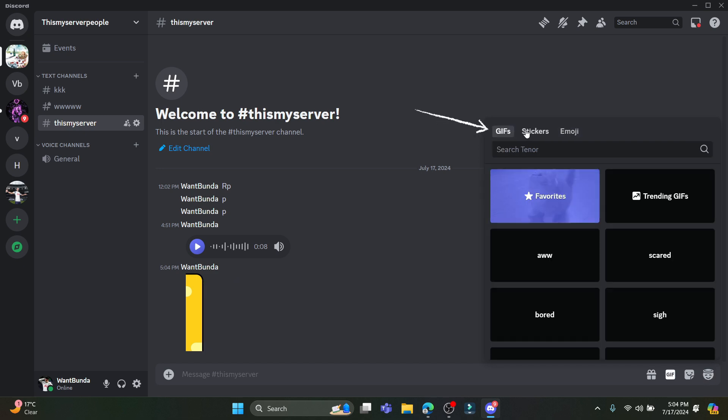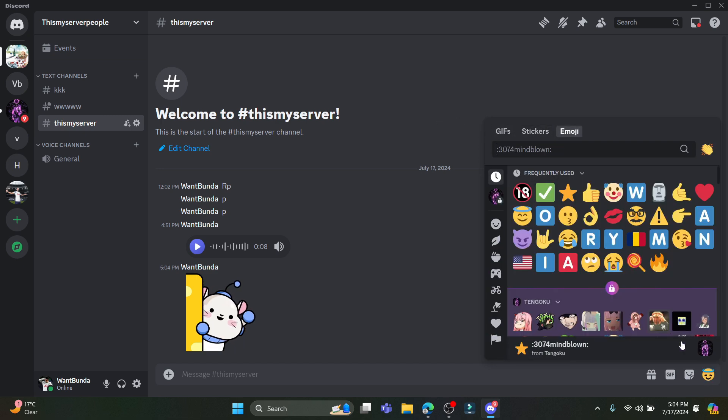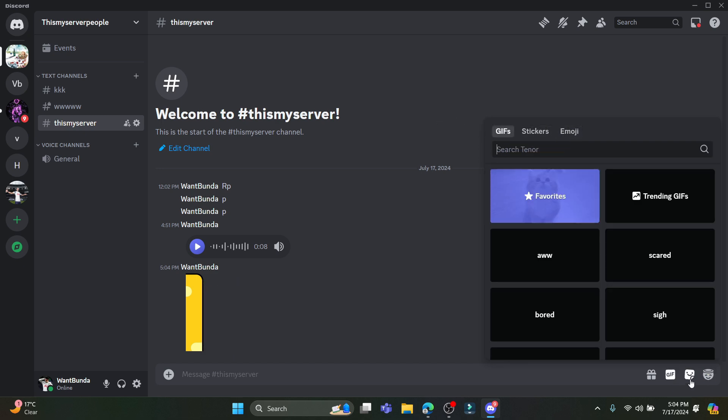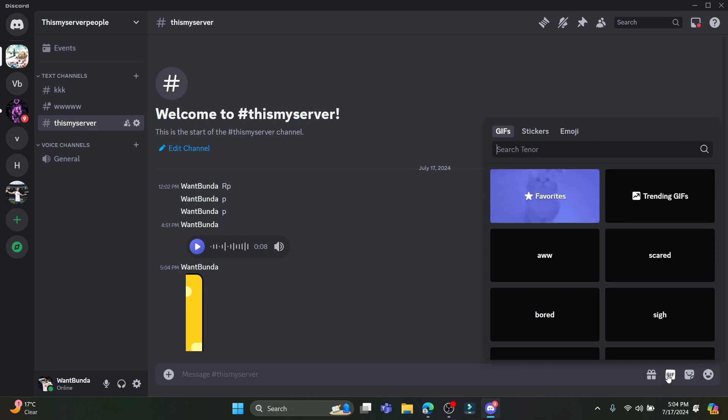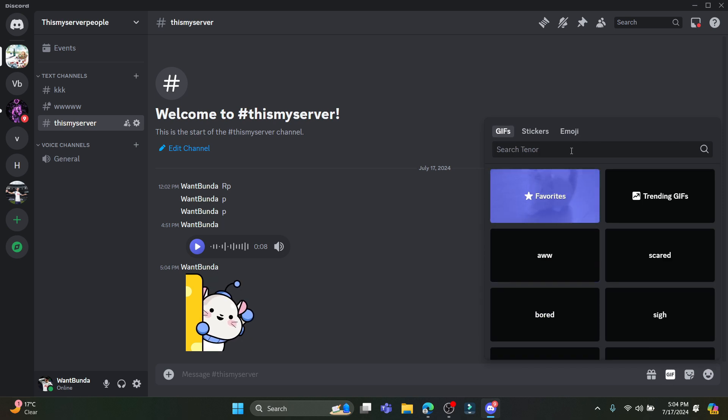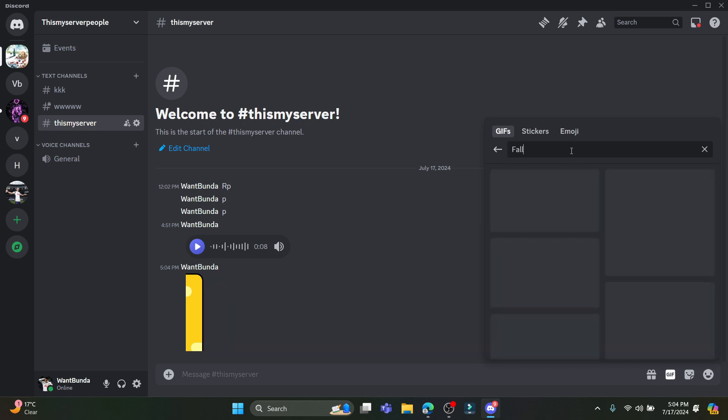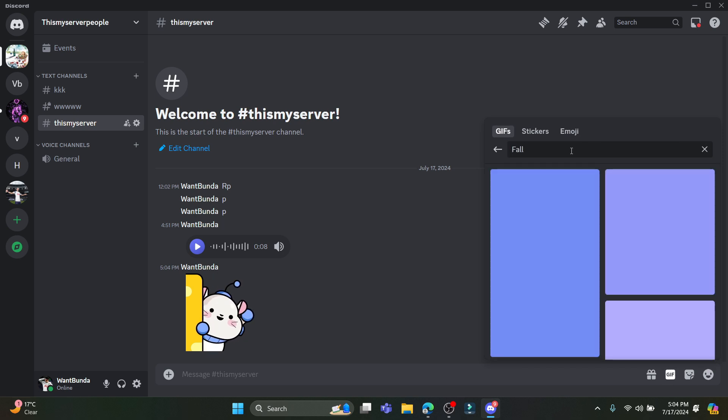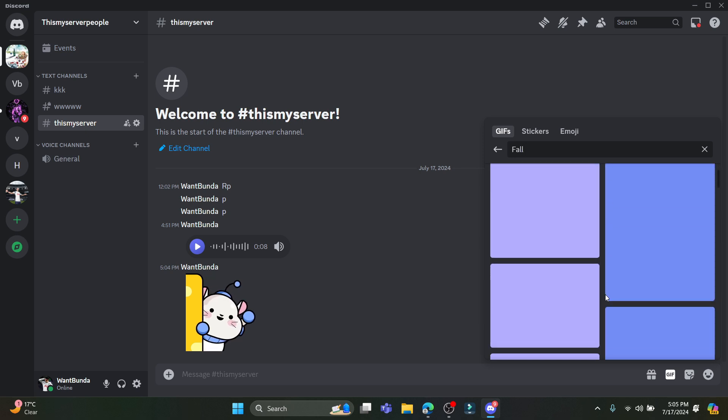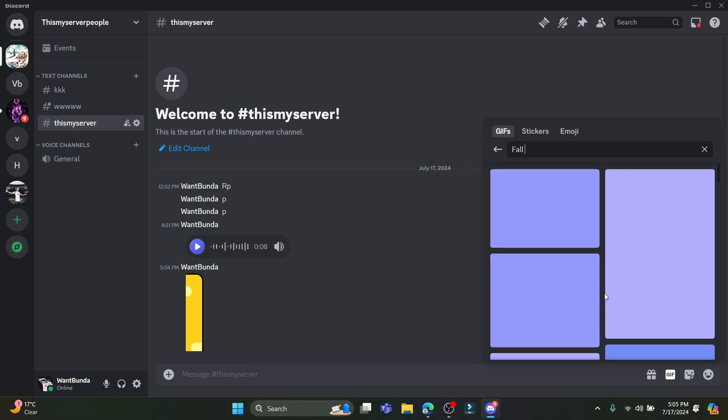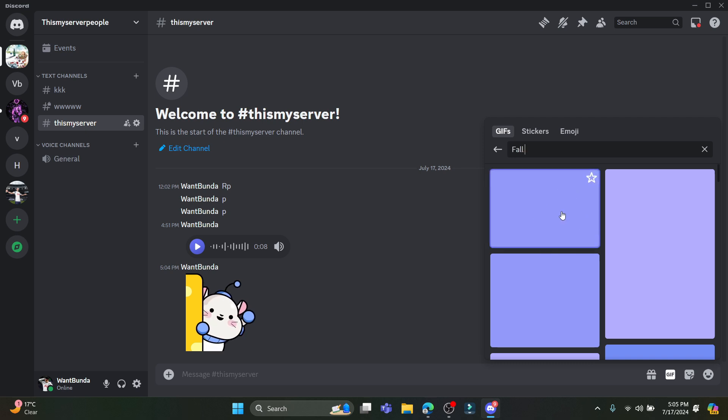You can see the GIF over here. Now you can search for GIFs. Like I want to search something. If I search for it in a while, you can notice that some GIFs will appear over here. Sometimes it takes some time to reload the page. You can wait for a while and something related to the search will appear over here.